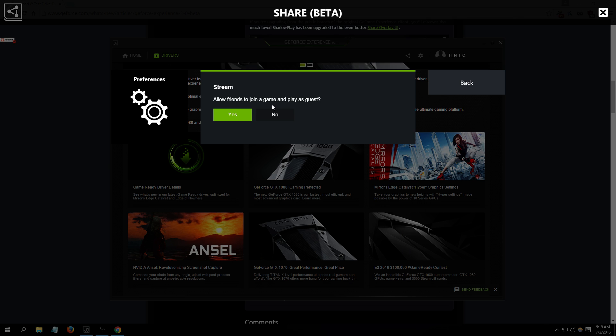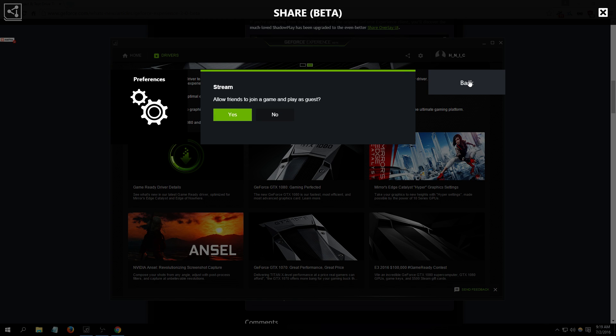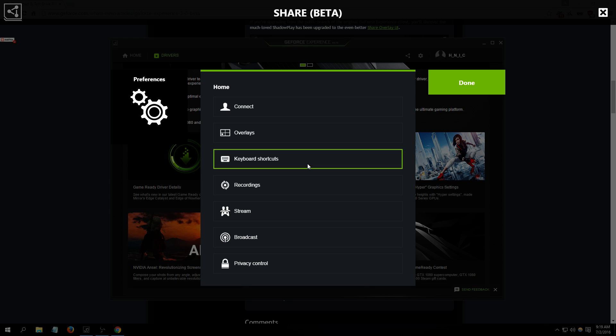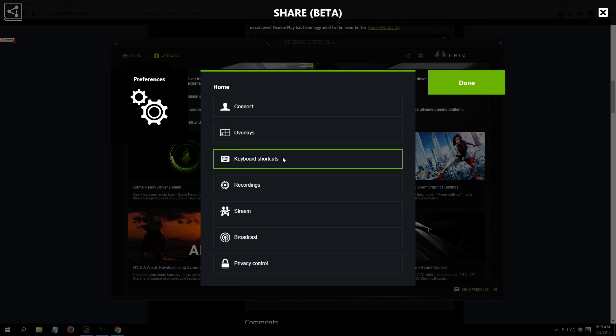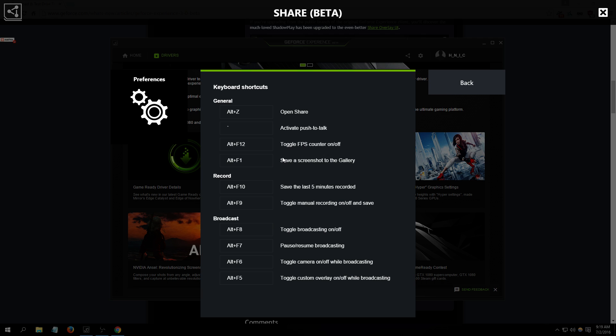Now this is the game stream. Allow friends to join the game and play as a guest. So see how cool that is man? You can invite your friends in the game using GeForce Experience.